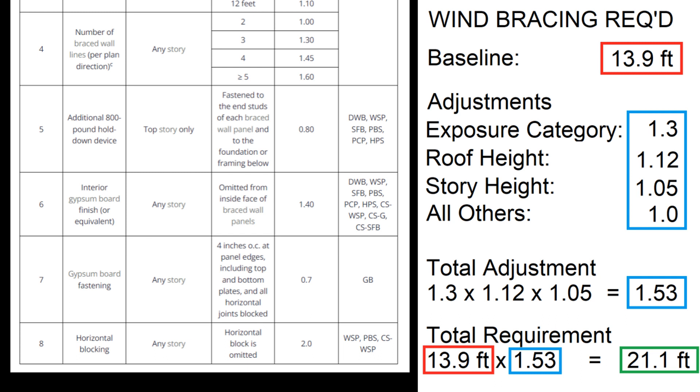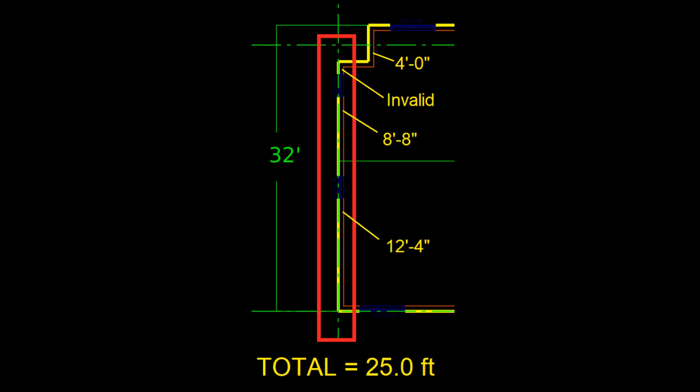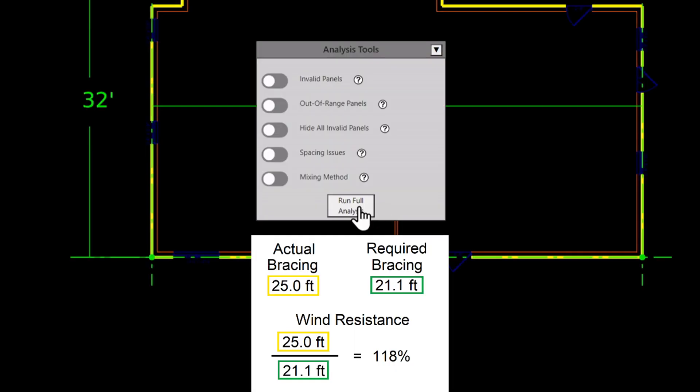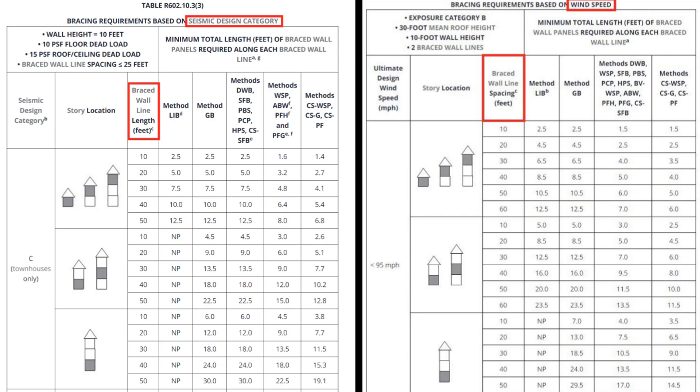The last step is to compare the required bracing for this braced wall line with its braced wall panels. This table that was referenced previously says CSWSP wall panels contribute their actual length. Not counting invalid panels, I have 25 feet of bracing assigned to this braced wall line. 25 feet divided by 21.1 feet is a wind resistance of 118%, so it has sufficient bracing. I must also check that there aren't any miscellaneous non-compliances, such as a panel spacing issue. There are none, so this braced wall line is code compliant. The process is then repeated for each braced wall line. That covers wind bracing calculations.